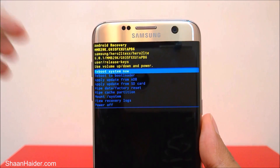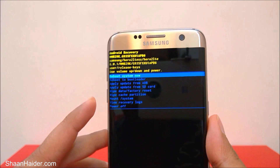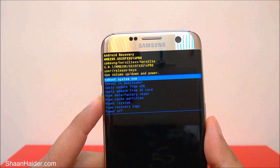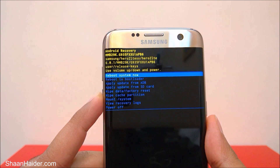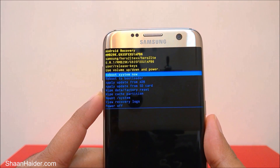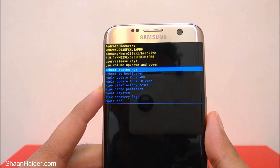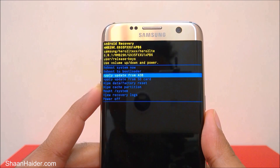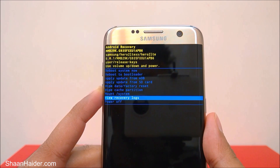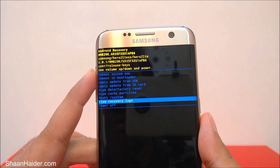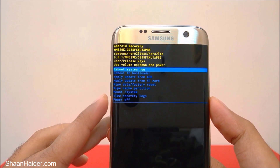You can see we have lots of nice options here, like reboot system, reboot to bootloader, apply update from ADB, apply update from SD card, wipe data / factory reset, wipe cache partition, and power off. Lots of options are available to us here.